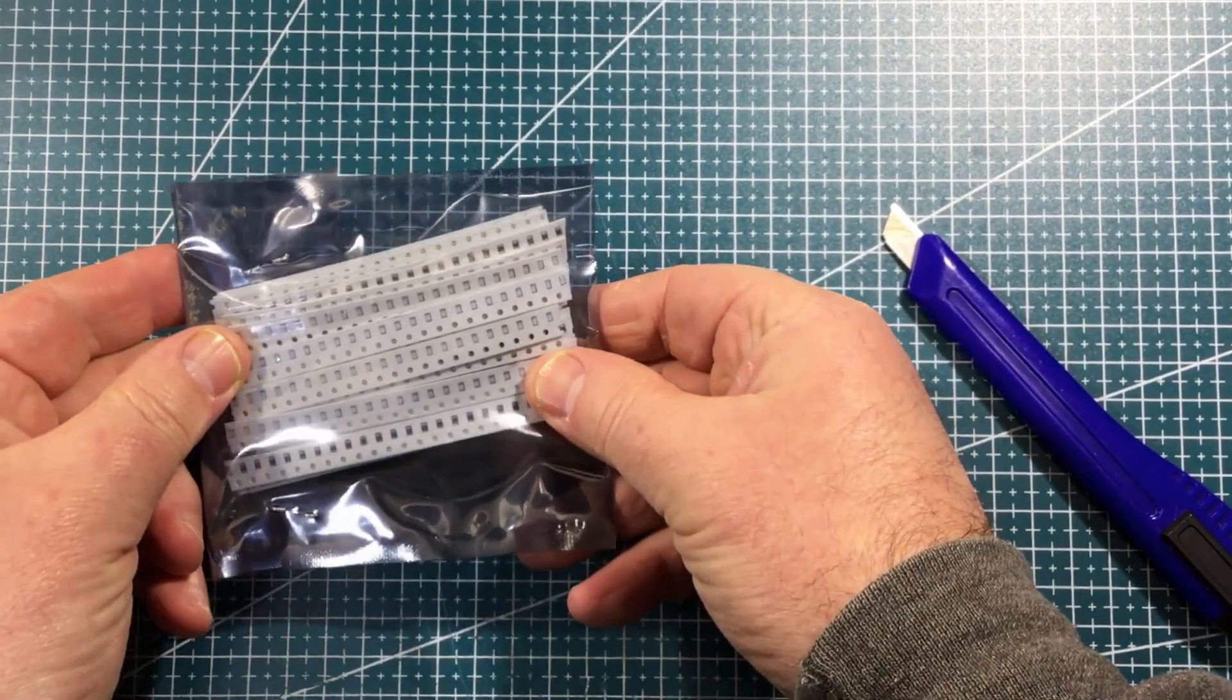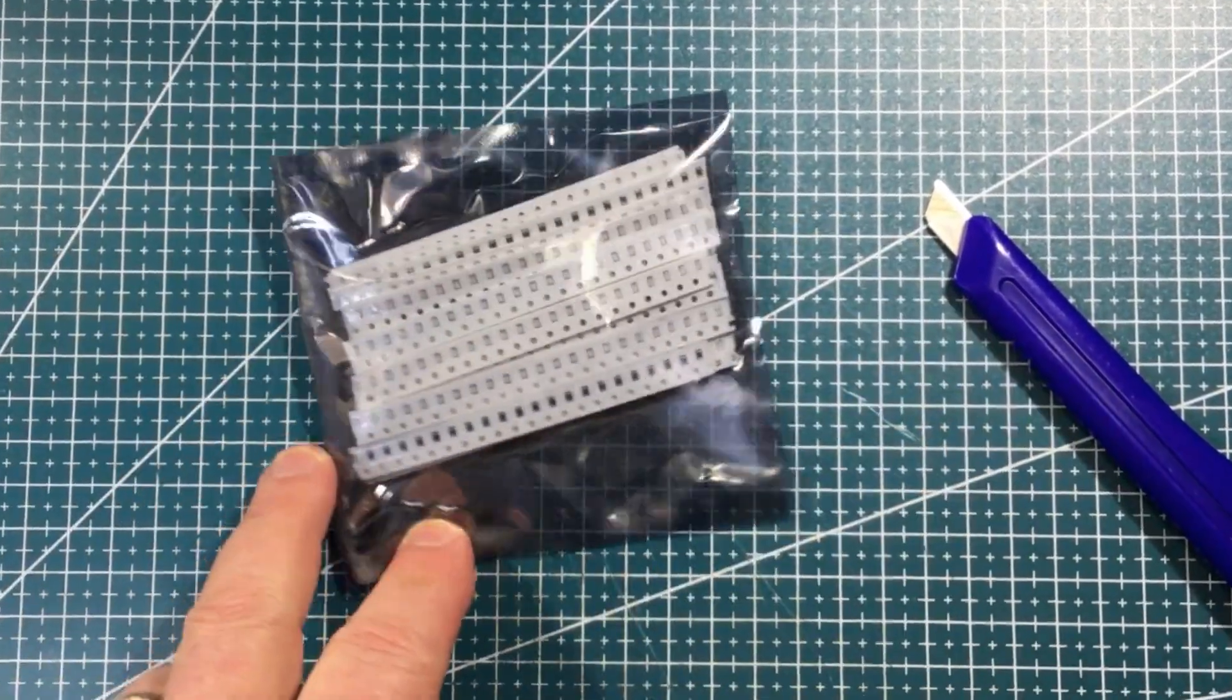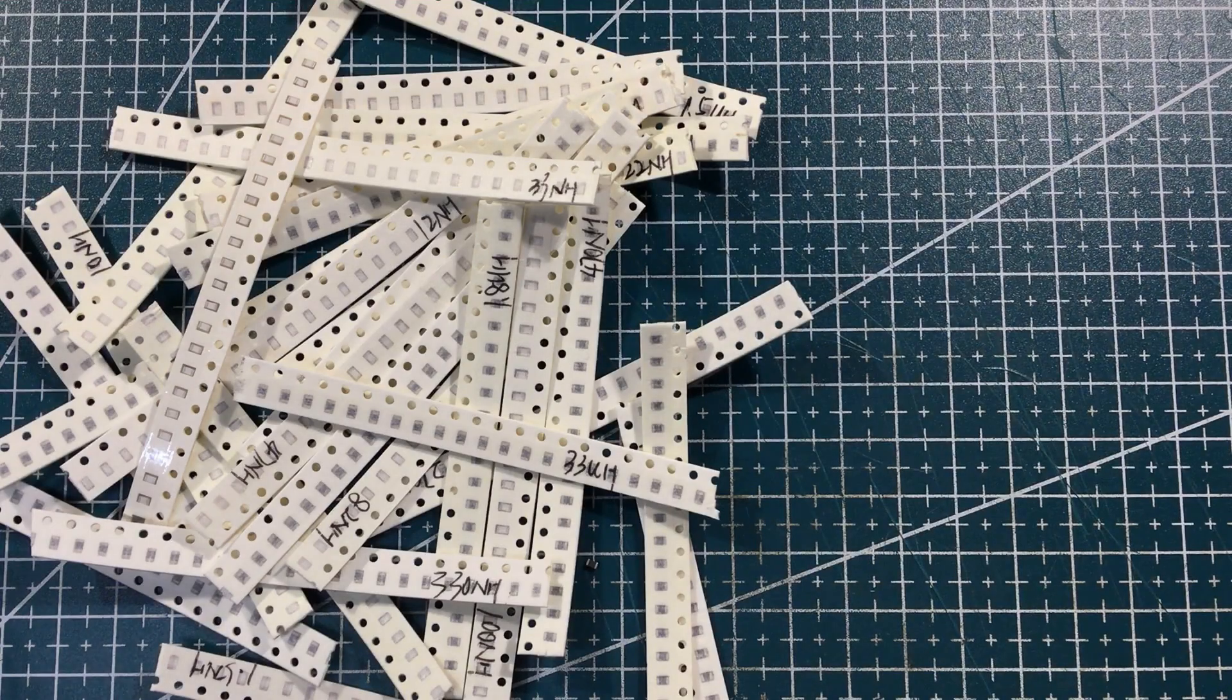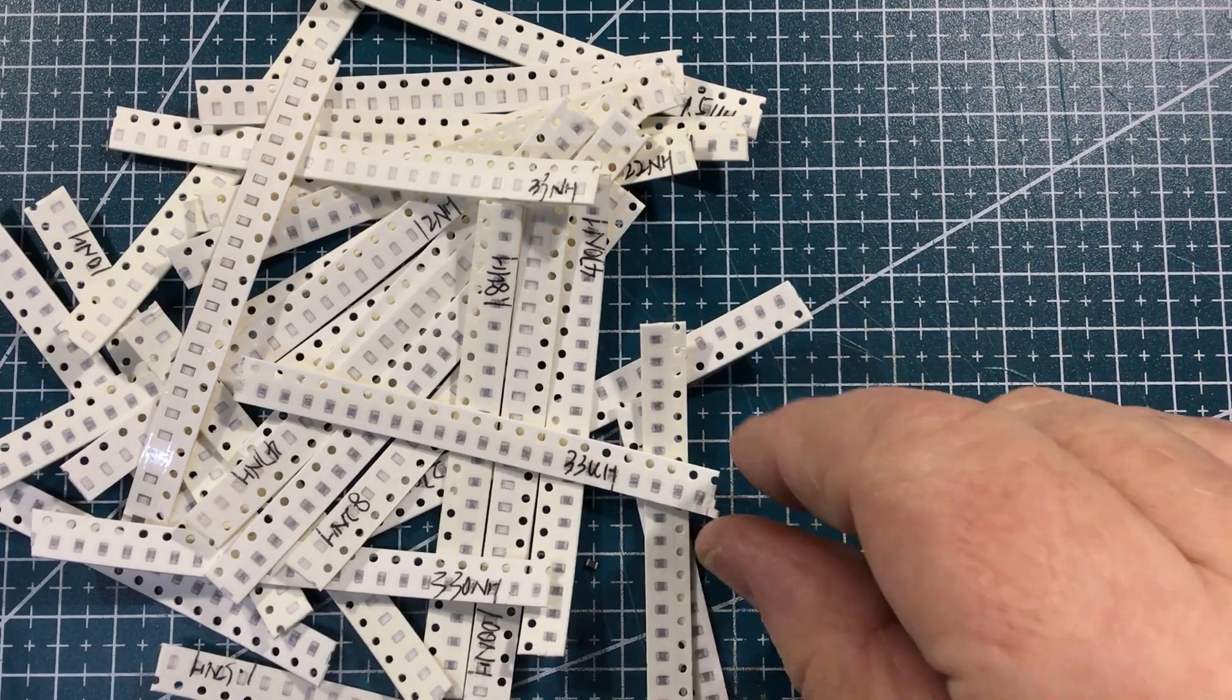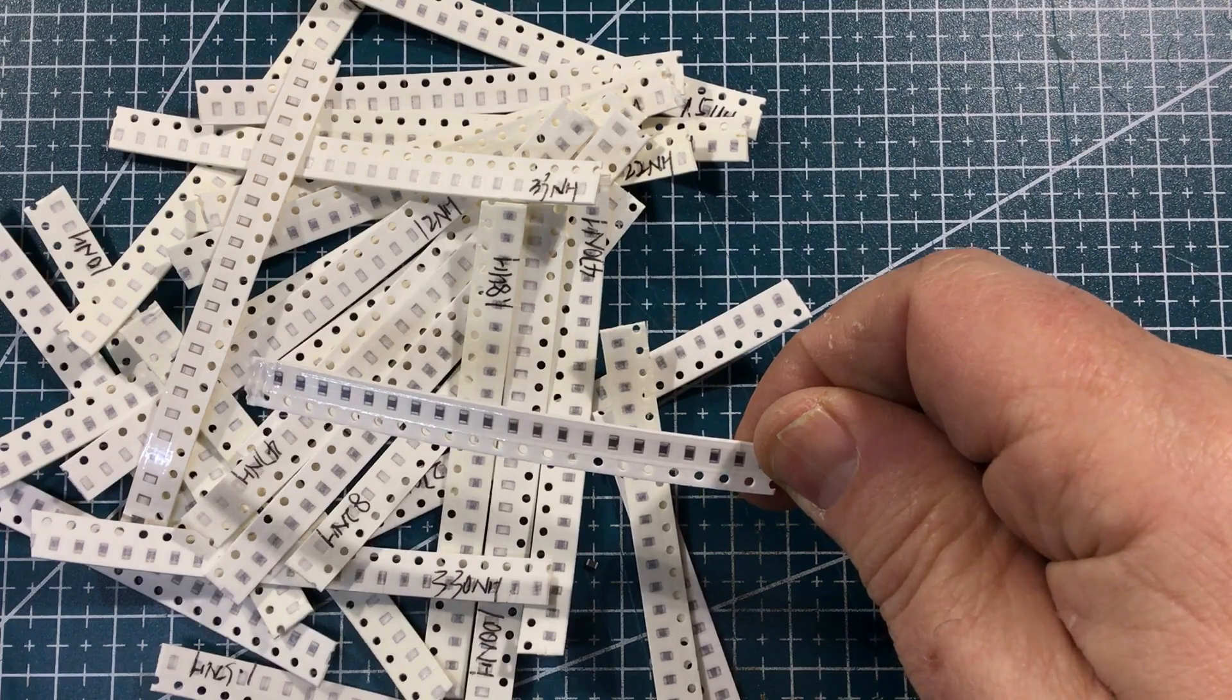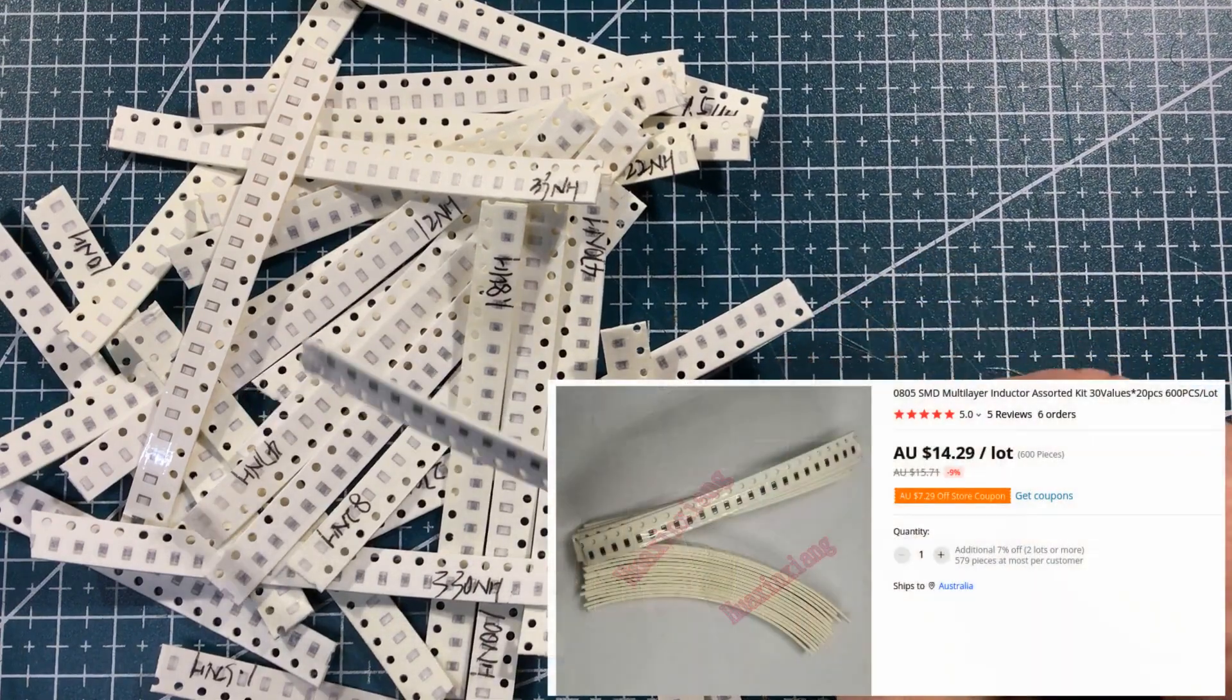Lots of inductors. Yeah. Let's get a little closer to those. SMD inductors. And I just, yeah, I do use inductors from time to time.